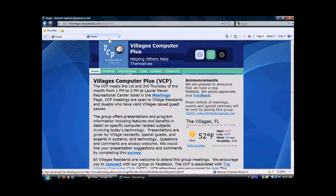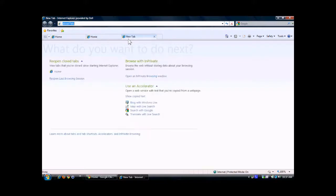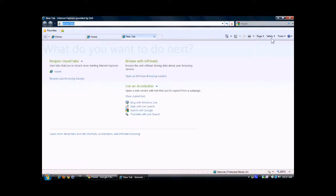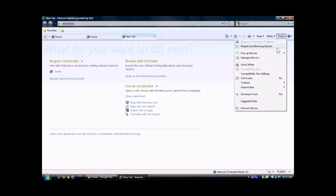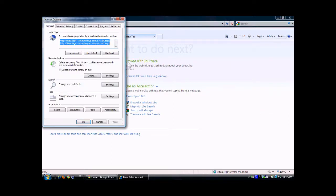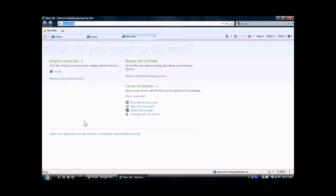Now I'm going to set up new home pages. I click here and get a blank page, so I can use that for Google search. Go over to Tools, select Internet Options, and use Current, then click on OK. Once you do that, it sets up your home pages again.